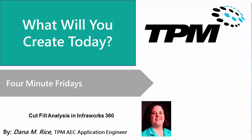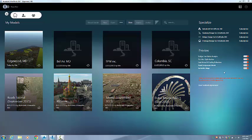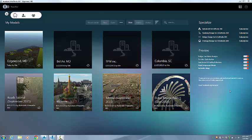Today I will be showing you how to run a cut-fill analysis in InfraWorks 360. I have InfraWorks 360 open, as you can see. On the opening screen, over here on the right under Preview, you have five analysis modules.